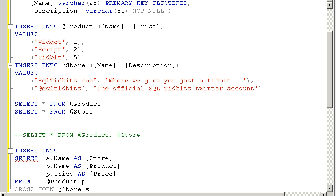So there's many other uses of cross-joining which we don't have time to get into today, but I hope you've enjoyed today's tidbit. Remember, you can see all our tidbits at sqltidbits.com or follow us, sqltidbits, on Twitter. For now, this is SQL Tidbits screencast where we give you just a tidbit to keep you coming back for more.